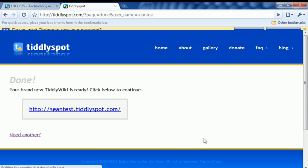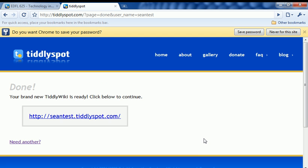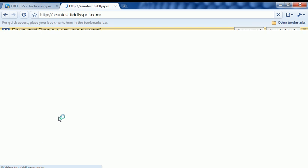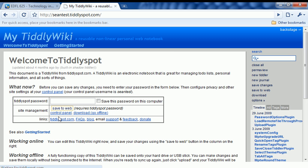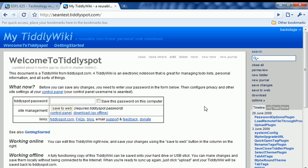And now it says I've got a new wiki created. So I'm going to go ahead and click on this link to go to the site. Once I get there, it's going to show me some basic information here.